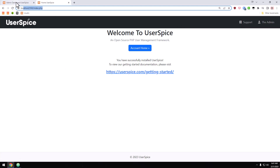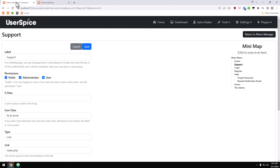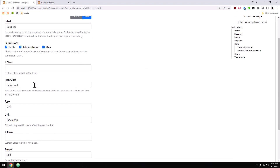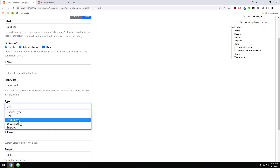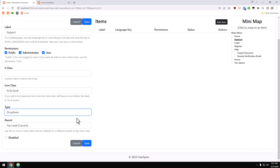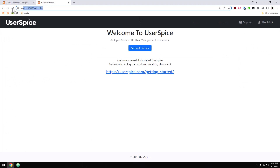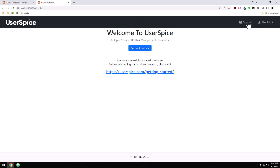The next thing I want to cover is dropdowns. I'm going to come back to this same menu item and instead of it being a link it's going to be a dropdown. We'll hit save, and now if we come back to the home page you'll see that this is a dropdown but there's nothing below it, so you don't get the caret or anything — it just doesn't go anywhere yet.